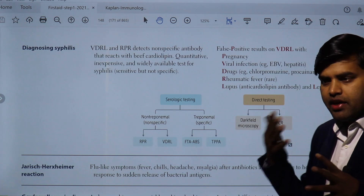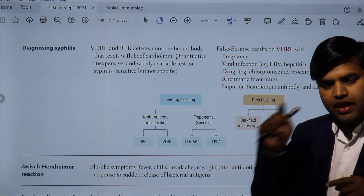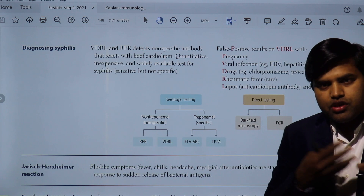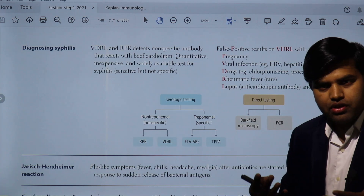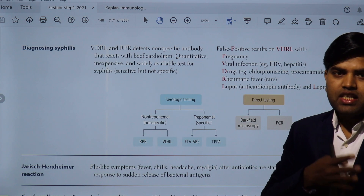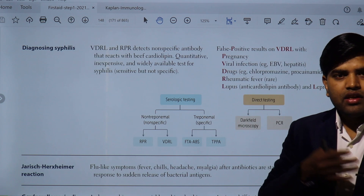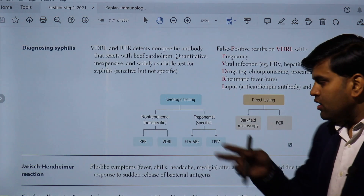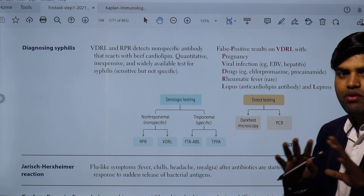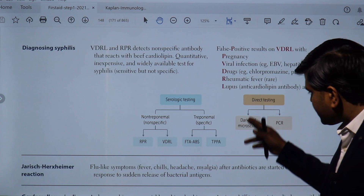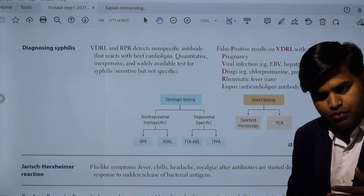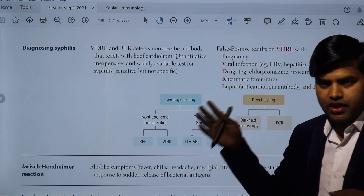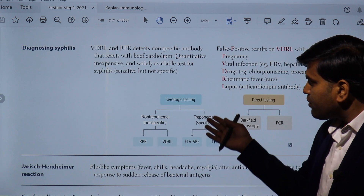In microbiological diagnosis, there are two phases: direct demonstration of the bacteria, virus, or parasite — which is direct evidence — and indirect evidence, which is demonstrating the antibody. When something enters your body, the immune system triggers and produces antibodies. Direct testing such as microscopy or PCR is confirmatory but not feasible in all laboratories and can be expensive, so you may need a reference laboratory for direct testing.